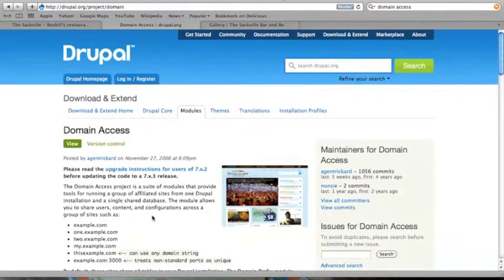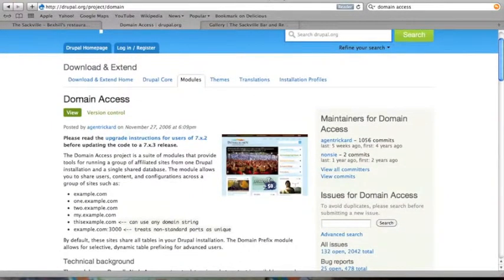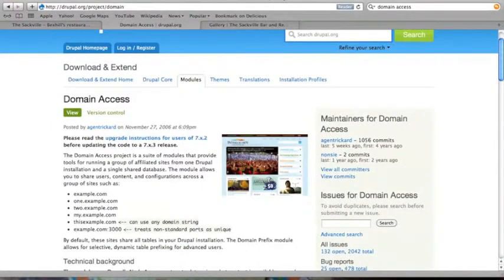A third option, should you wish to have your separate microsites all share the same database, is to look at using the domain access module. That enables you to be able to create different areas of the site under particular subdomains while having all the content share exactly the same database.